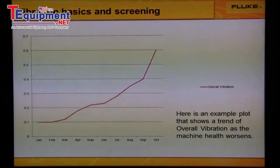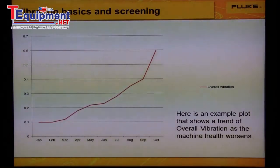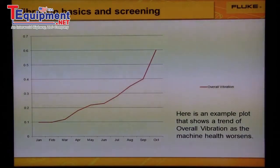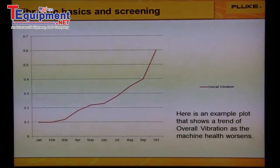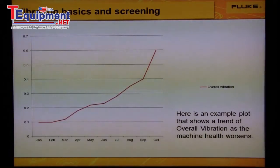Overall vibration analysis does not require extensive training to implement — we get one simple number. Overall vibration meters are valuable as screening tools. If an adverse trend is identified, a more thorough test should be performed to validate the problem and identify the root cause.